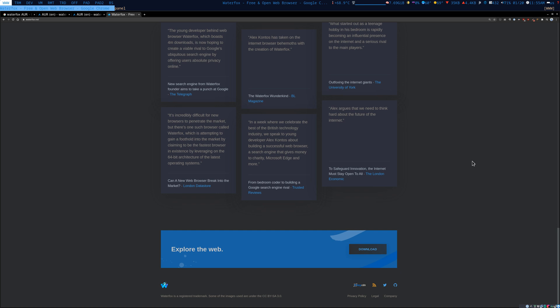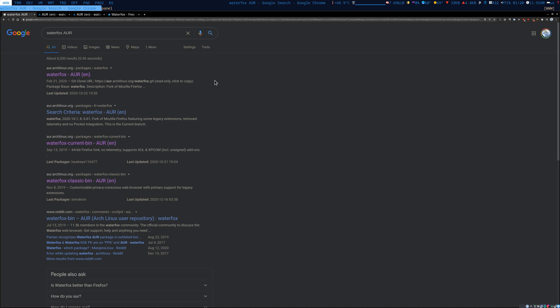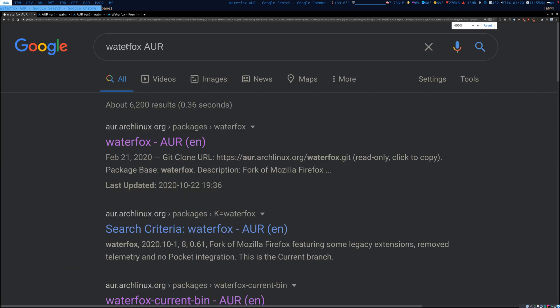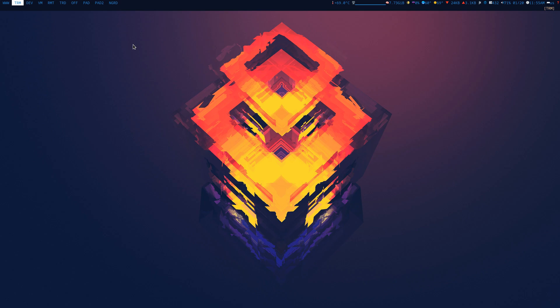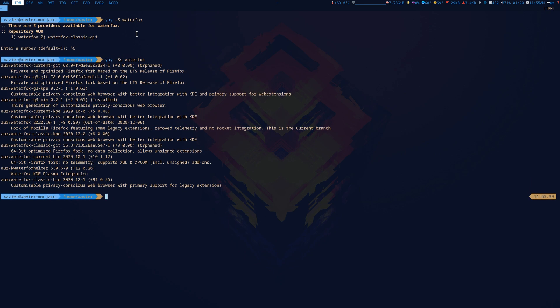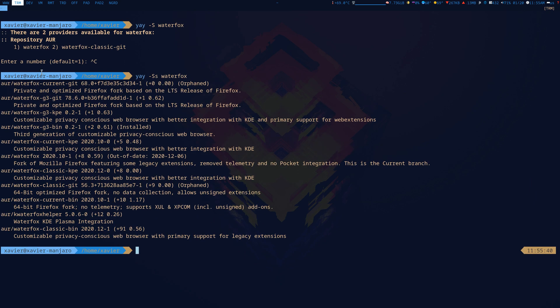I'm going to show very briefly how to install Waterfox. So essentially what I like to do is I try to Google 'Waterfox and the AUR'. The reason why I do this is because when I started searching for Waterfox I realized there's a lot of different alternatives. So there is a Waterfox Classic and Waterfox G3, which stands for third generation.